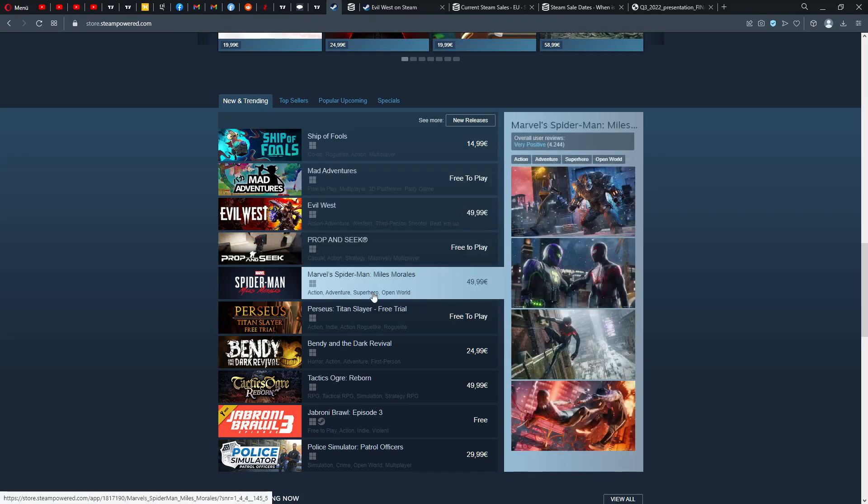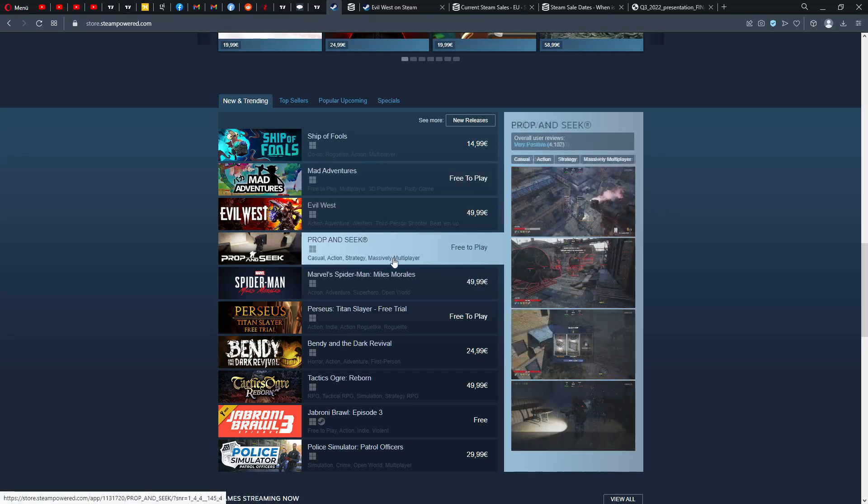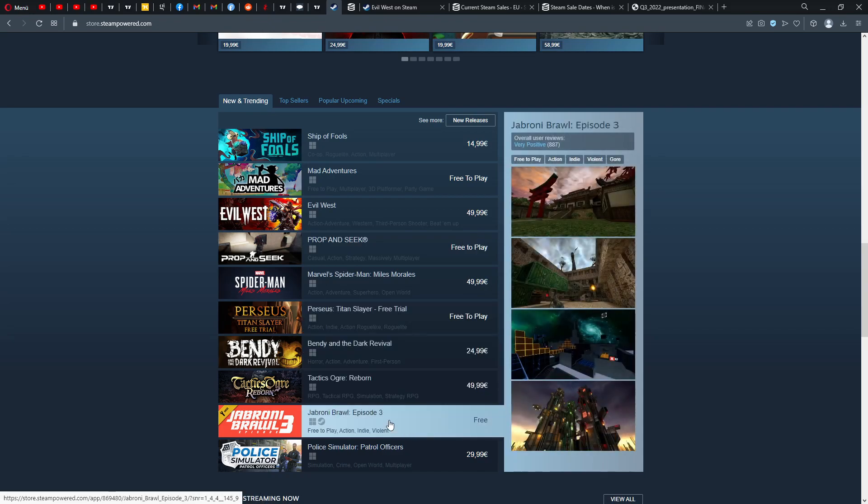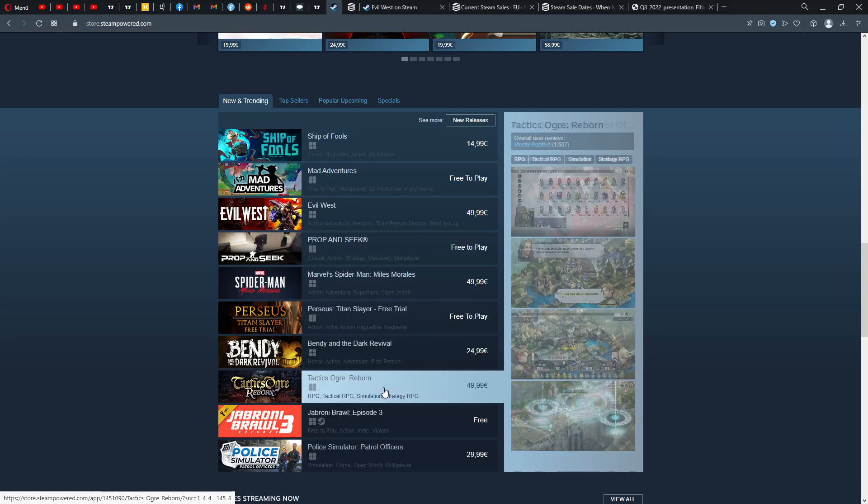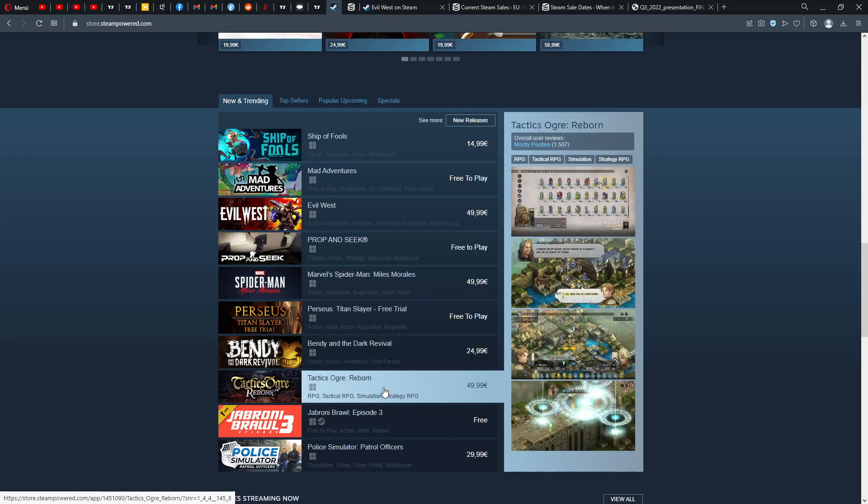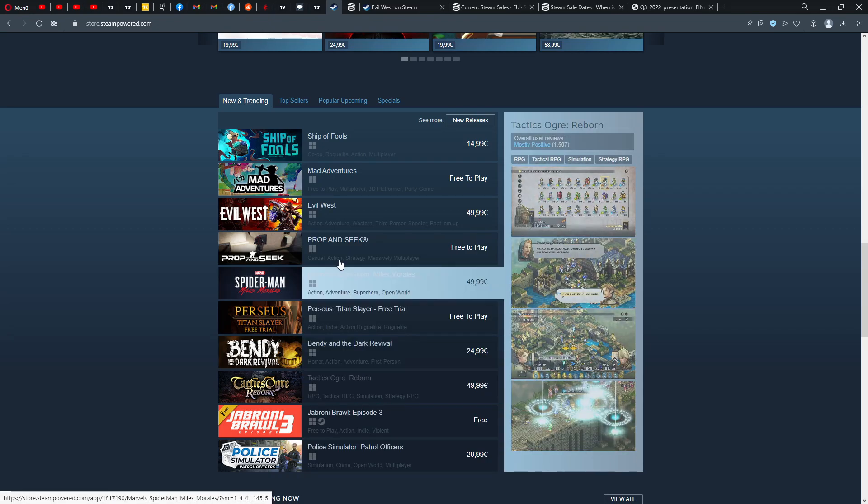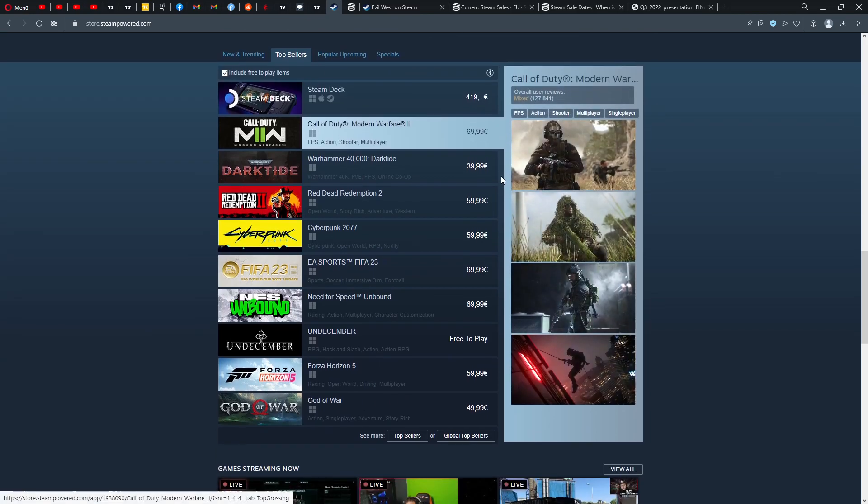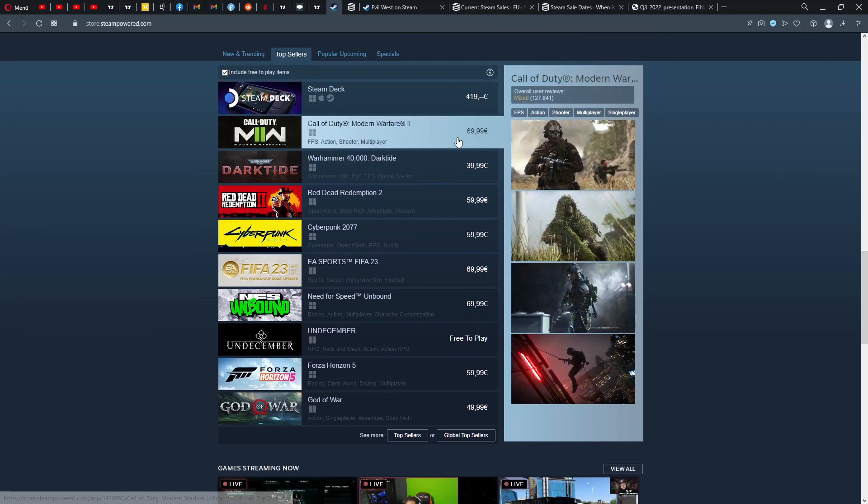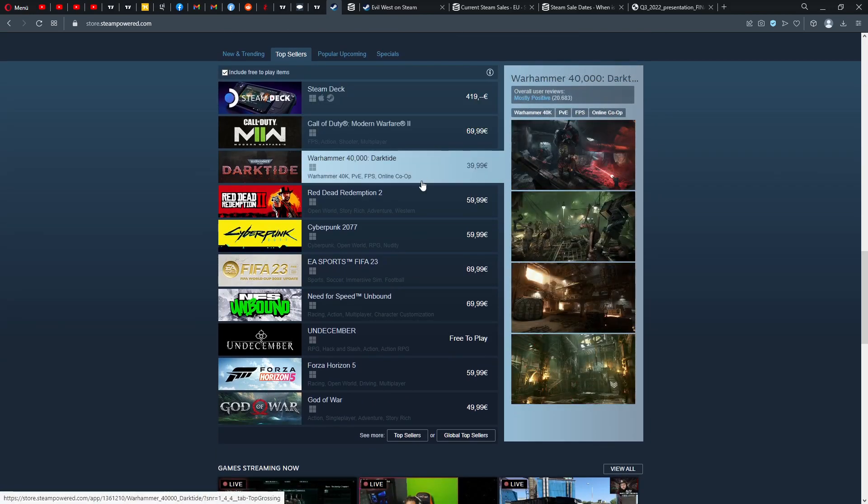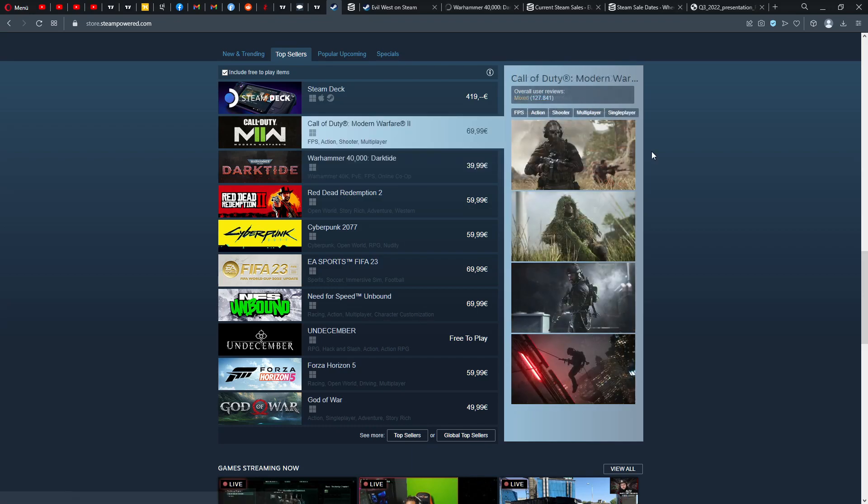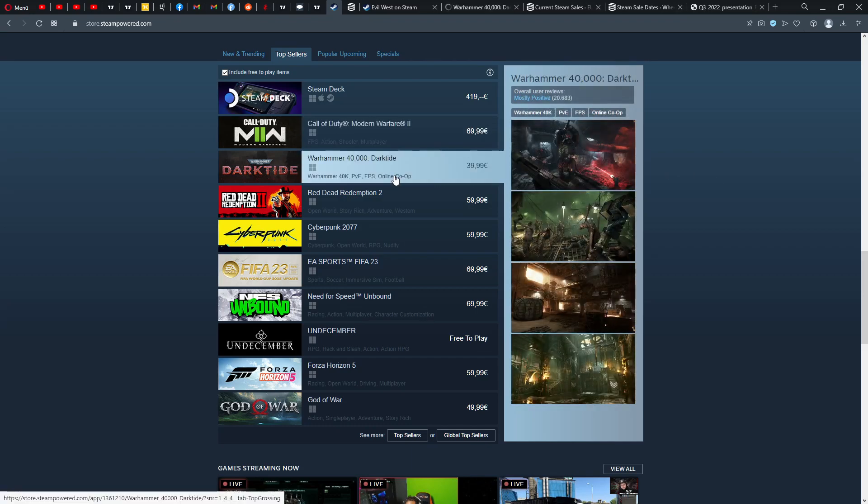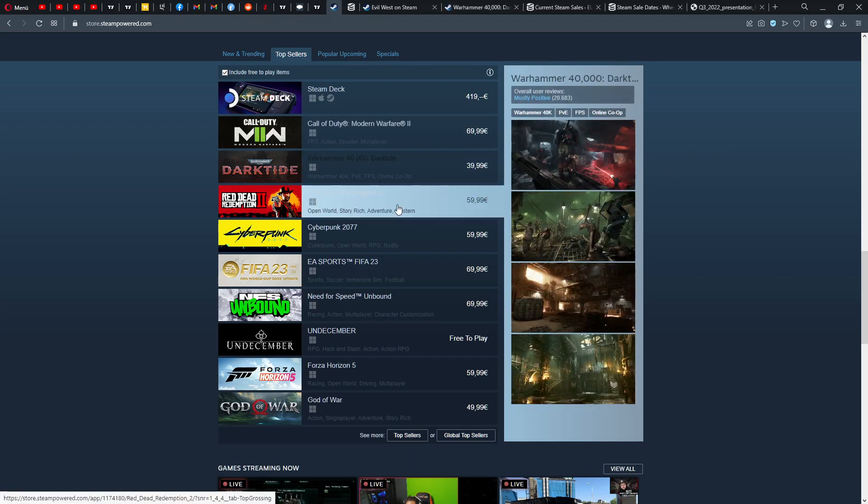What else do we have? We have Marvel Spider-Man Miles Morales came out, very positive rated as well. And then now Tactics also, mostly positive rated.